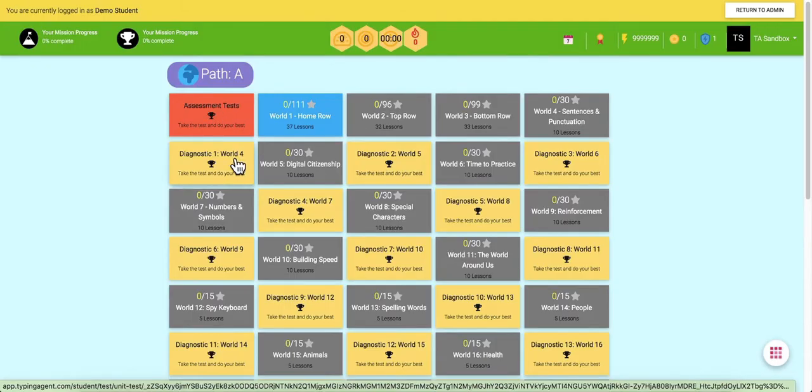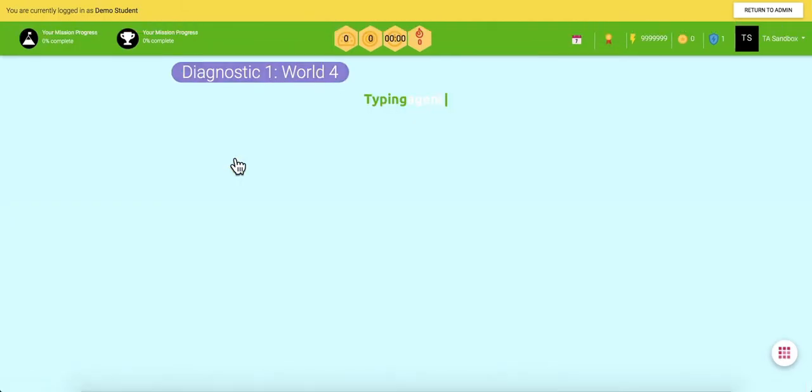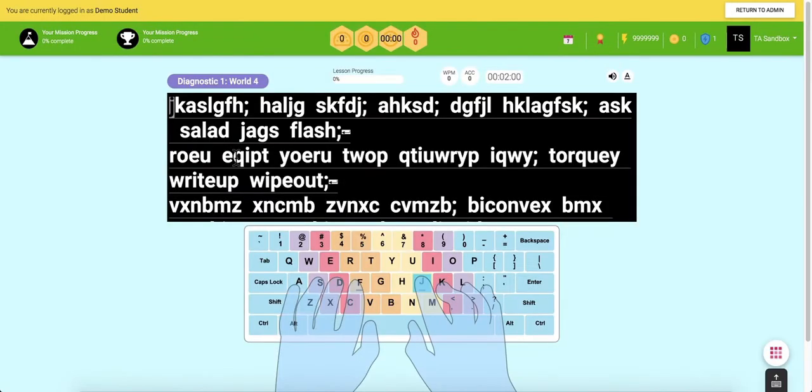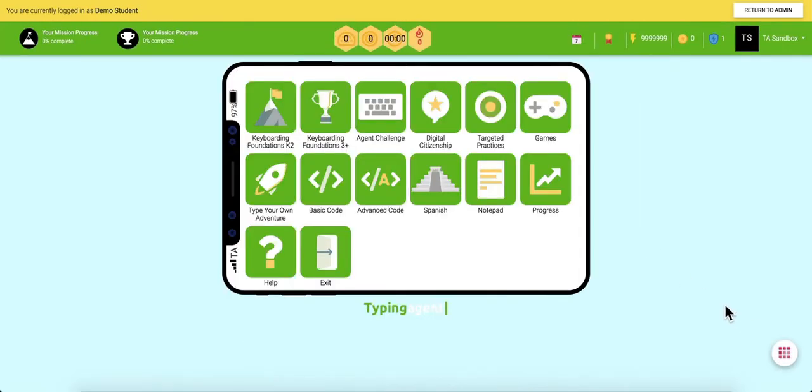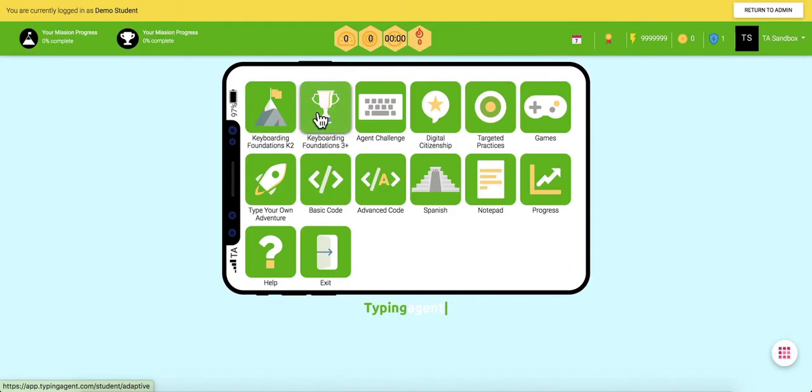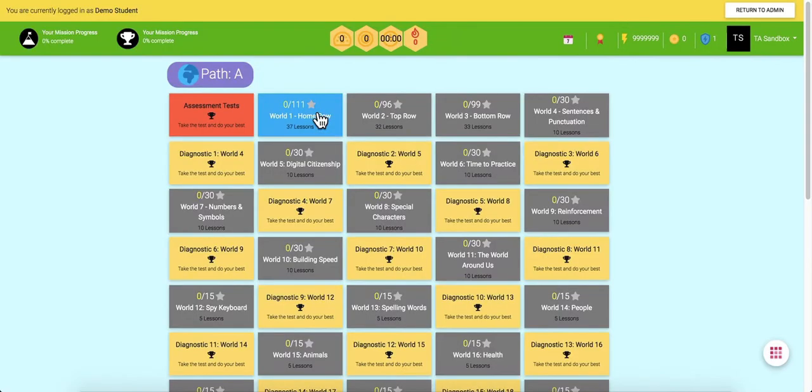The first diagnostic test will give teachers and administrators information on where students' keyboarding skill levels are when they begin the program. This same diagnostic test is given after every major unit in the program. Now, sometimes we acknowledge that skills don't always come at the same rate. There may be particular keys or areas that students may struggle with.